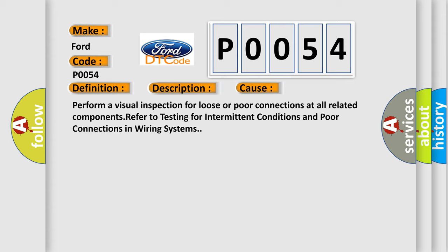Perform a visual inspection for loose or poor connections at all related components. Refer to testing for intermittent conditions and poor connections in wiring systems.